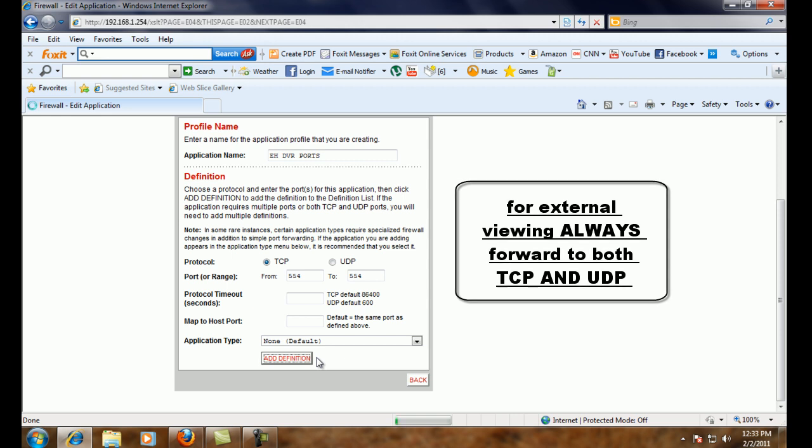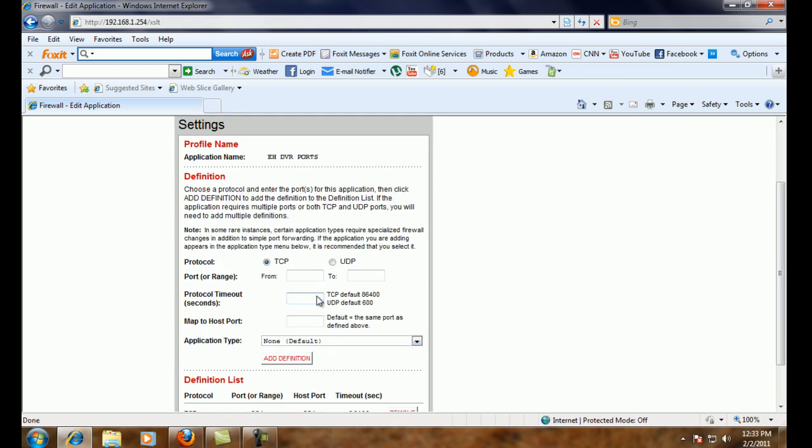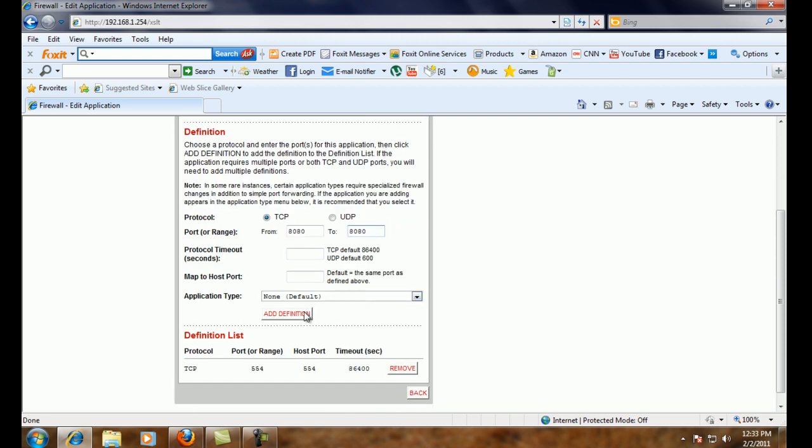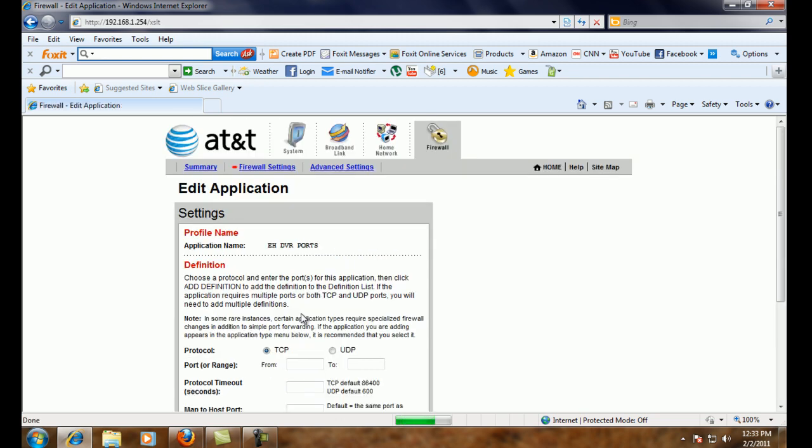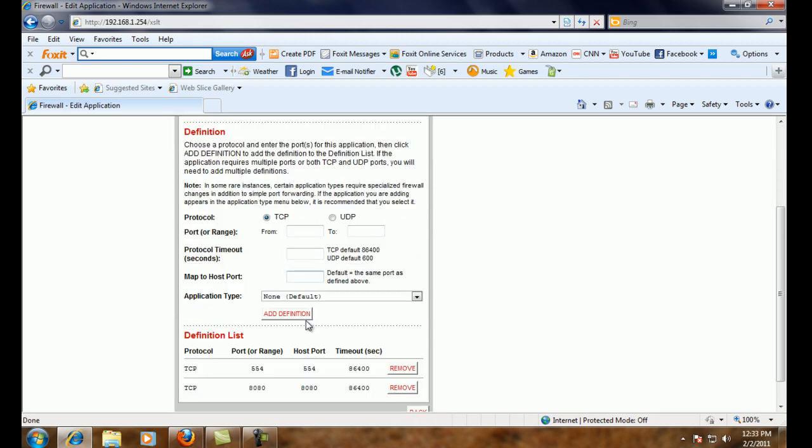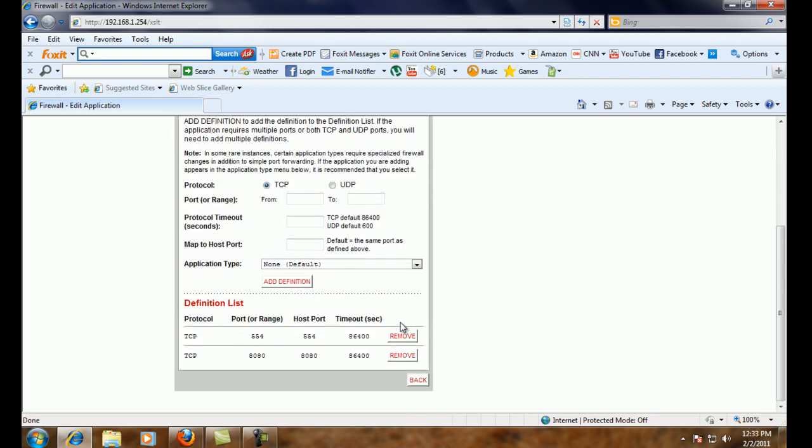When in doubt, you can always add it to both. If your router asks you for TCP or UDP, you can do both. Then we're going to do 8080. And we're going to add that definition. And after it refreshes, we should be able to look down here and see that both are there, 554 and 8080. And then we can click back.